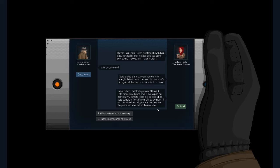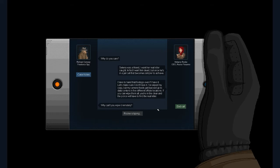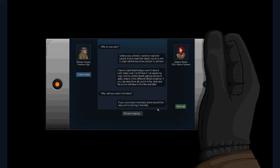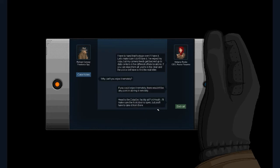Selena was a friend. I didn't want... Oh, God. Stop. I want her real killer caught. In fact, I want him dead. But once he's in a jail, that becomes simpler to achieve. I have to hand footage over if... God, I can't... I can't read sentences. I have to hand that footage over if I have it. Let's make sure I don't have it. I wiped my copy, but the camera feeds get backed up to the data centers in five different off-site locations. End call.